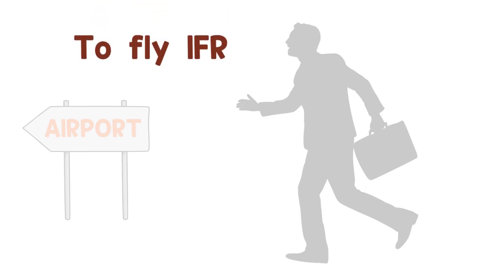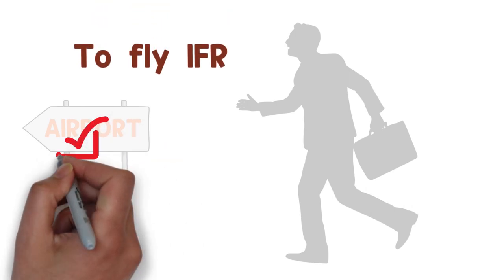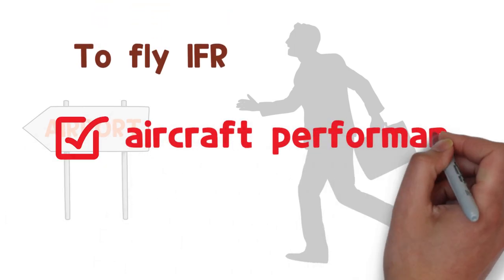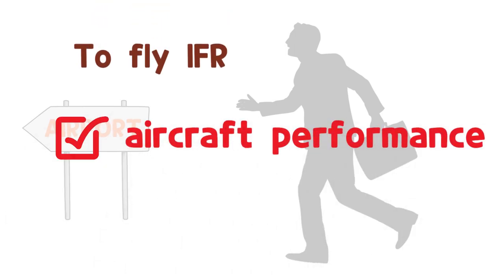To fly IFR, check aircraft performance first.